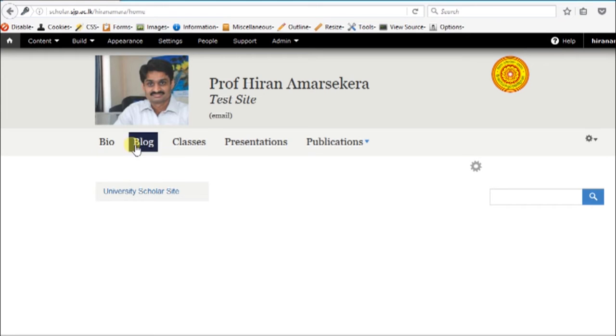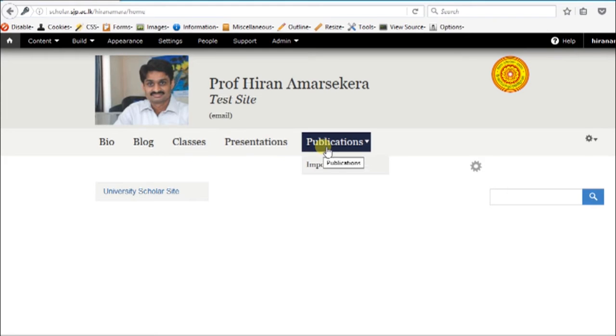The opening screen shows: bio, blog, classes, presentation, and publications. We are going to import publications.